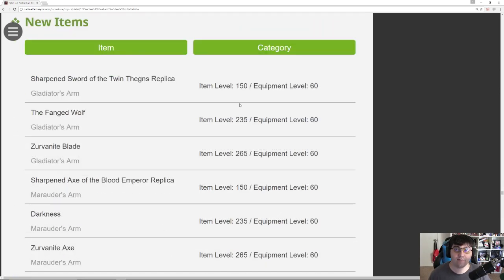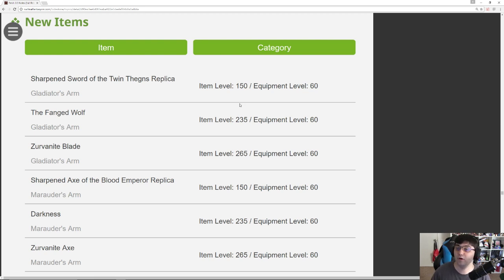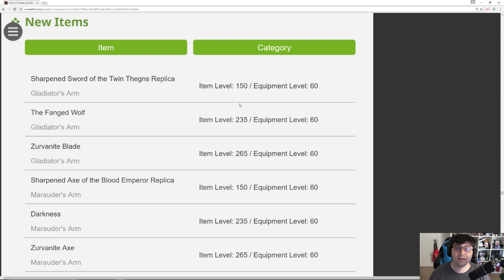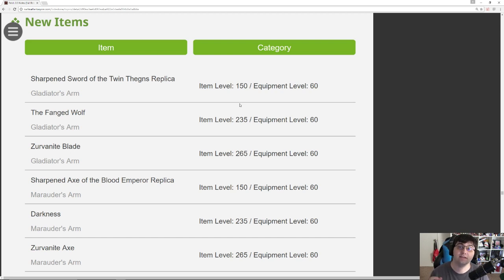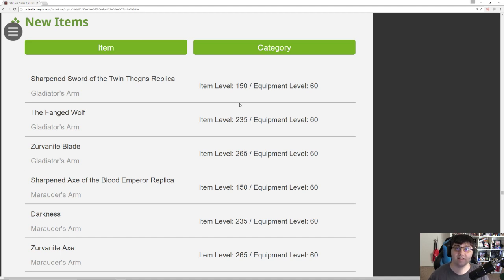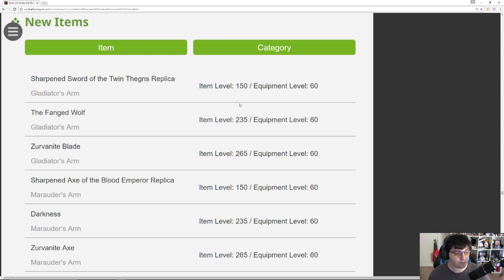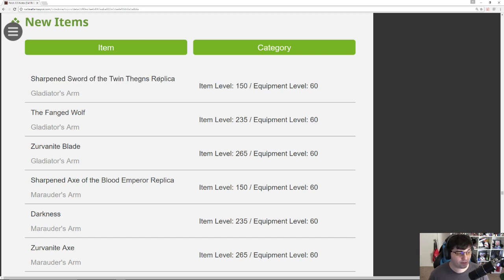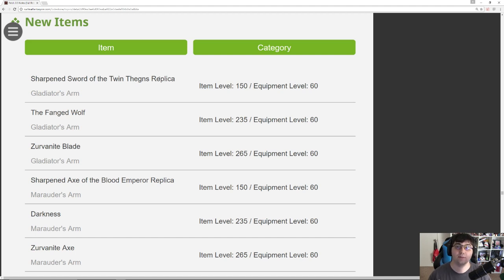So for item levels, we have replicas of the item level 261s. For those who don't know, when you complete a step of the anima weapon quest line, eventually you're able to purchase what's known as a replica version. So that way, when you upgrade to the next relic version, you can still use the replica in order to maintain the glamour if you liked your old relic for the glamour. So those are what the item level 150 things are, the sharpened sword of the twin thanes replica. All of those are just replicas of the item level 260 relics that people are upgrading to the next step at this point.